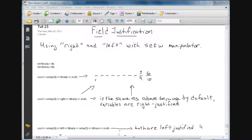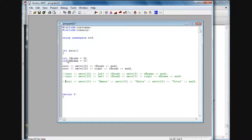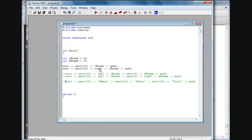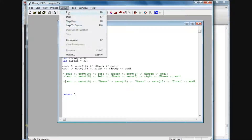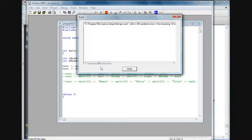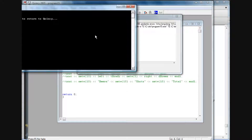In our previous tutorial, I'm going to use the same variables — an integer variable named tBrady and an integer variable named debris, equal to 36 and 33. When we use cout and we set the width to 10, the tBrady variable value by default goes off to the right, and we can use the word right and apply it — so basically we've done the same thing in both of these lines. I'm going to debug and run it and you're going to see the exact same output for line one and line two.